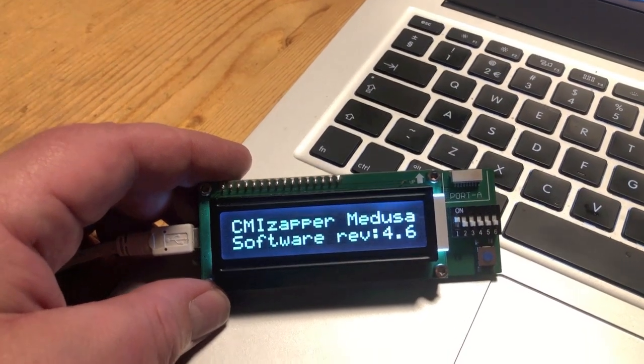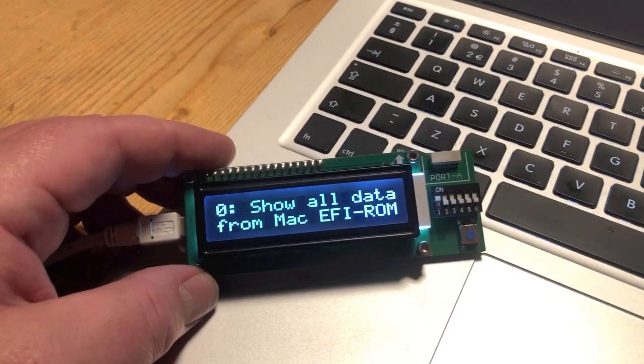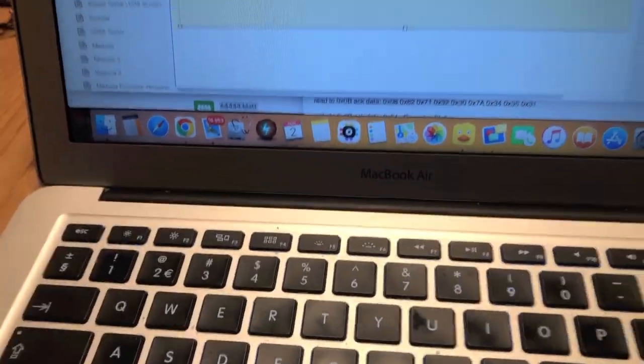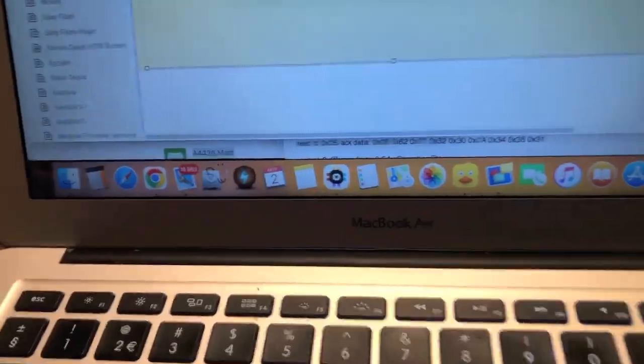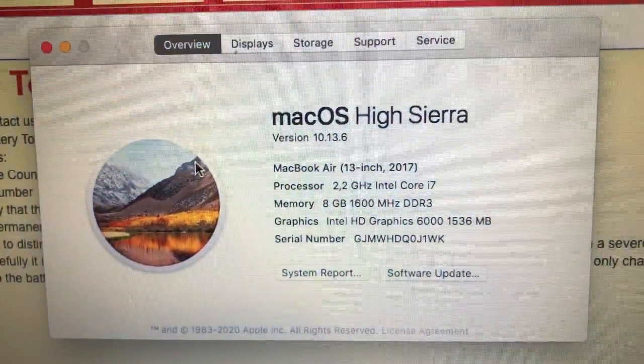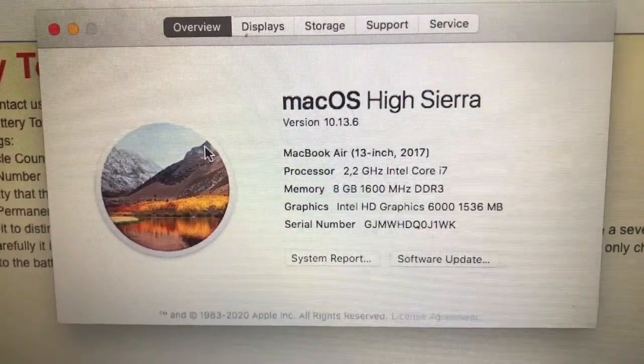Today I want to show you how we use a CMI Zapper Medusa to read the ROM from a MacBook Air. This is an A1466, just a normal MacBook Air, it's the machine I use myself. It works just fine.